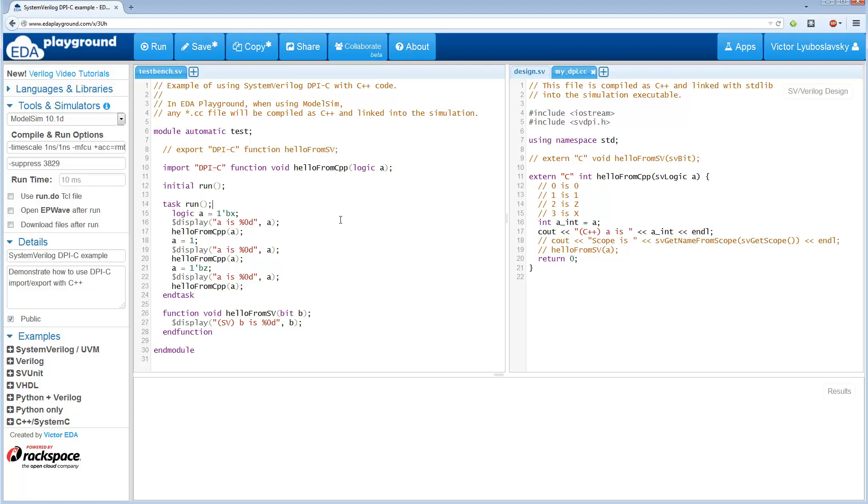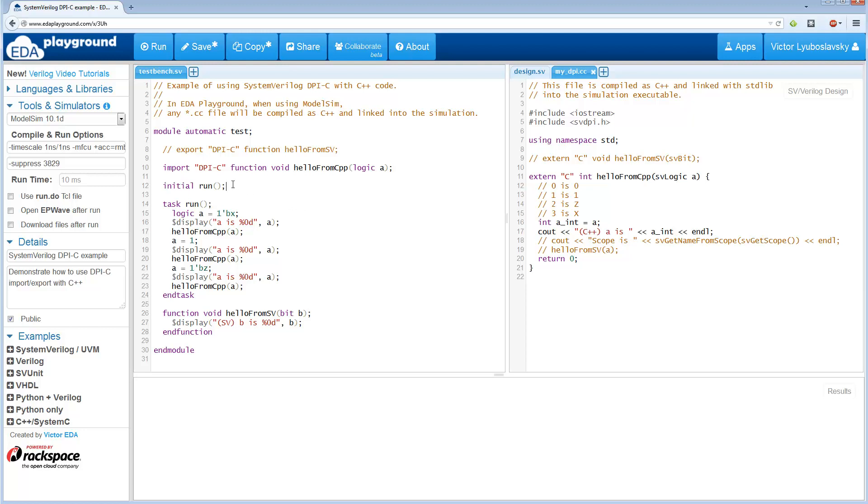So SystemVerilog is a great language, but sometimes you want to do certain things in a different language. Typically in verification, we may do other things in C or C++, because we may have legacy libraries around that we want to use, or we might want to use a C++ model that we've been using for performance or other testing.